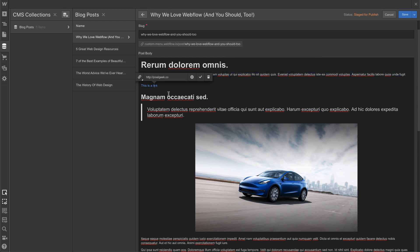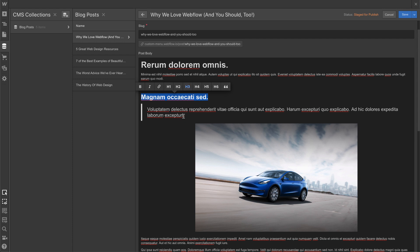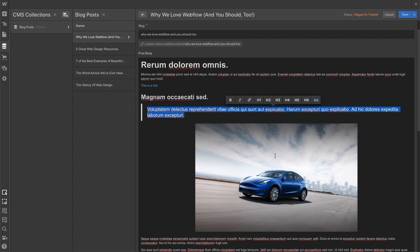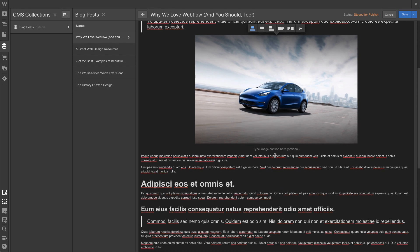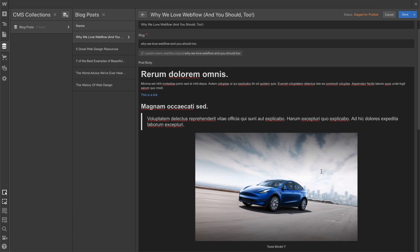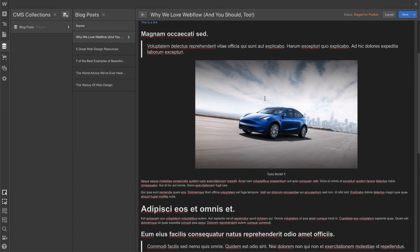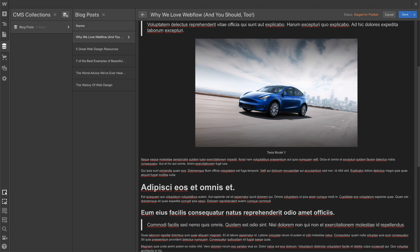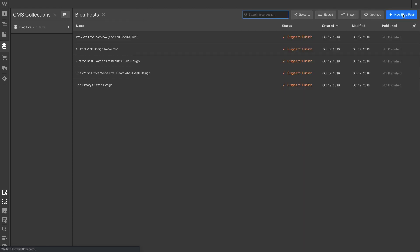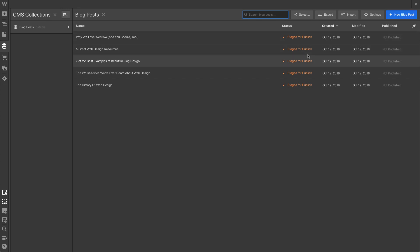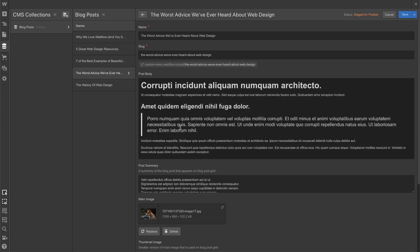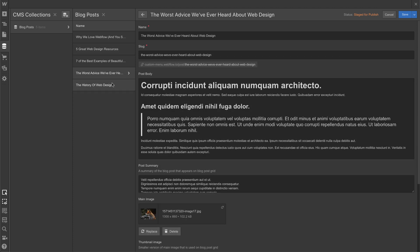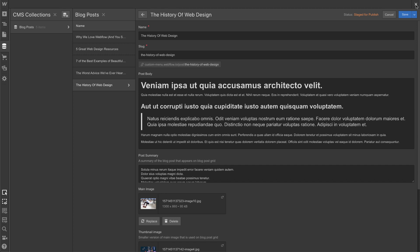Let's go ahead and put a caption to Model Y. Cool, done. So obviously we can't style these inside of the CMS collections manager. This is only for inputting and editing data. So I'm going to click save, and how we style these rich text elements or these rich text fields is within the designer tool. So I'm going to leave the CMS collections manager by clicking the X at the top right.